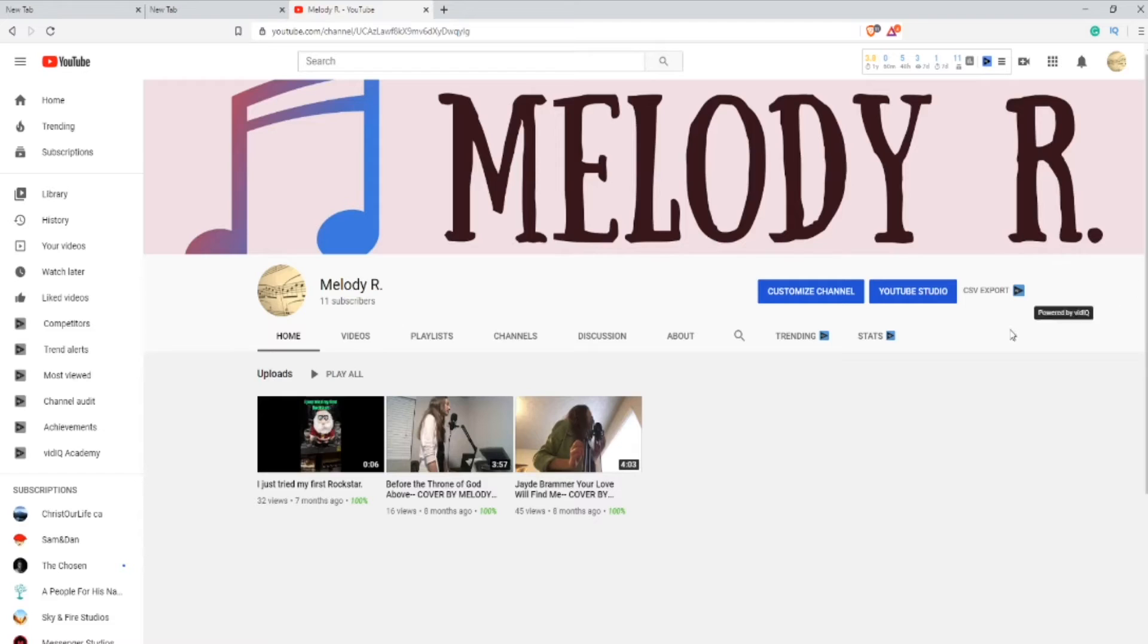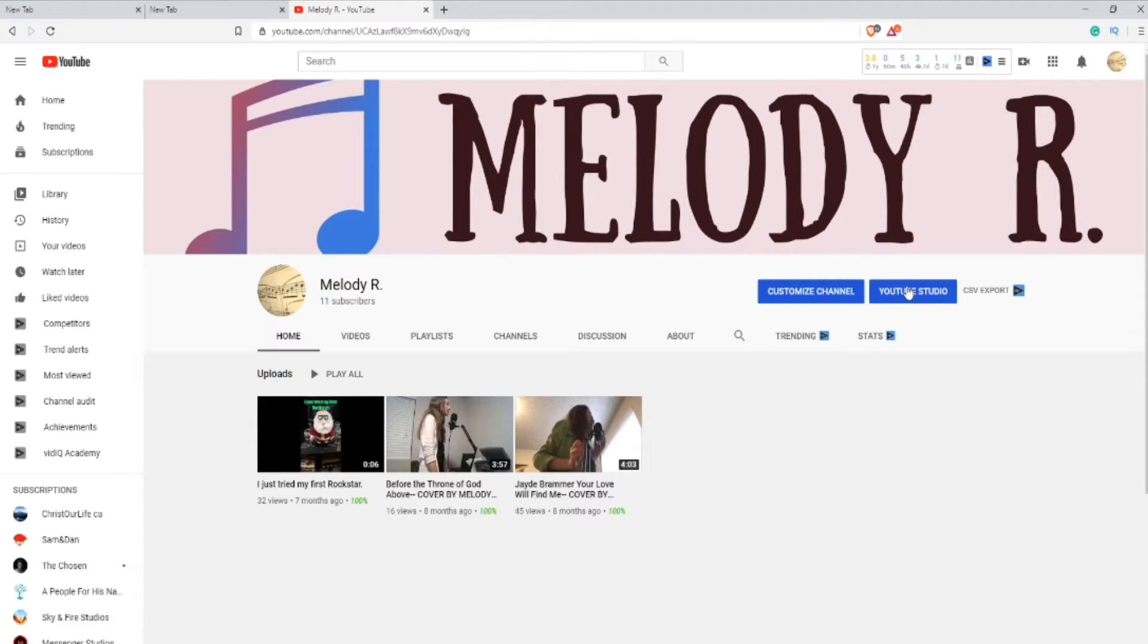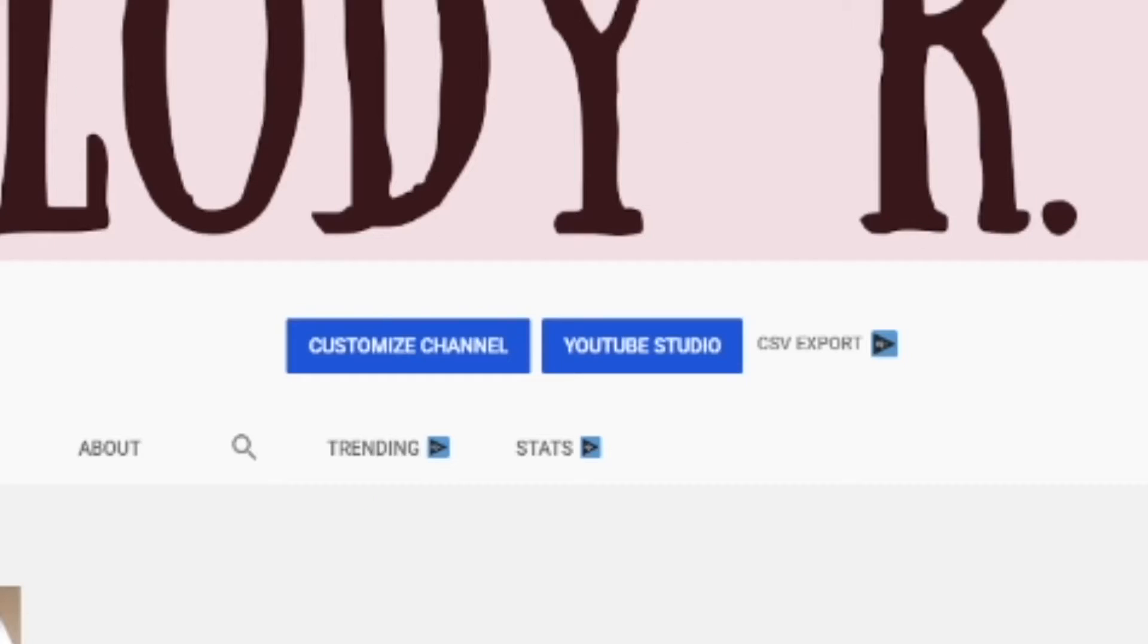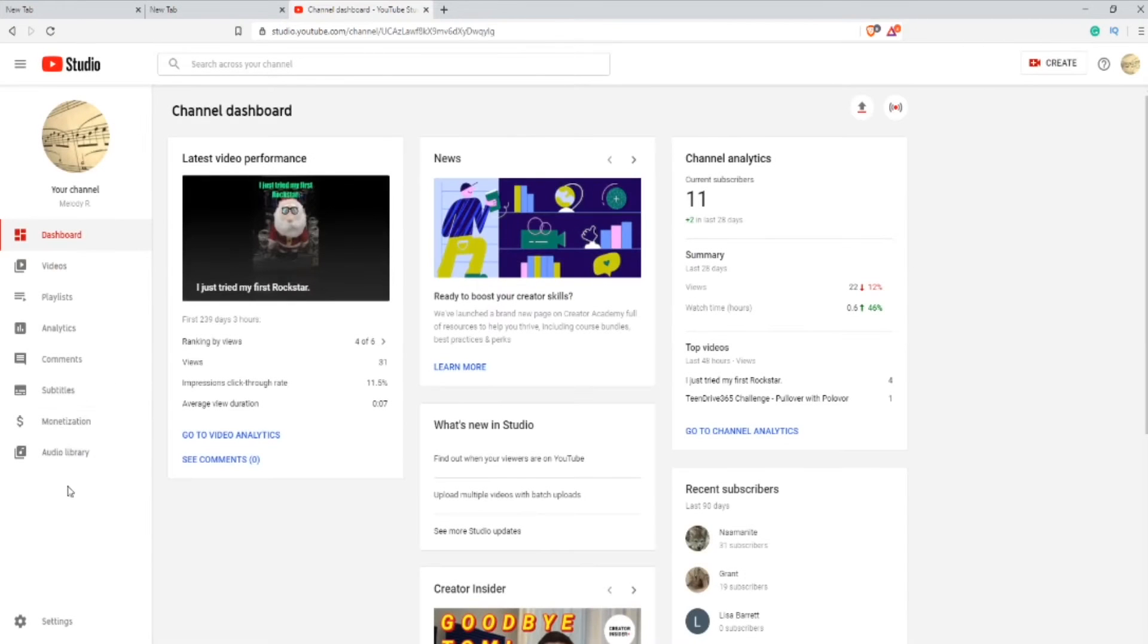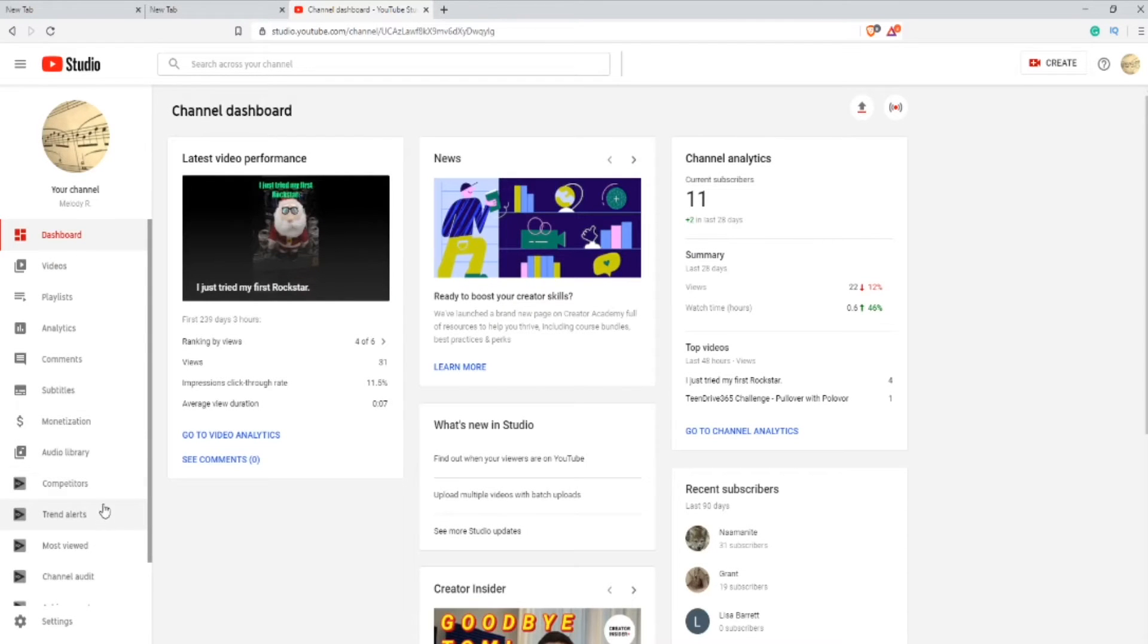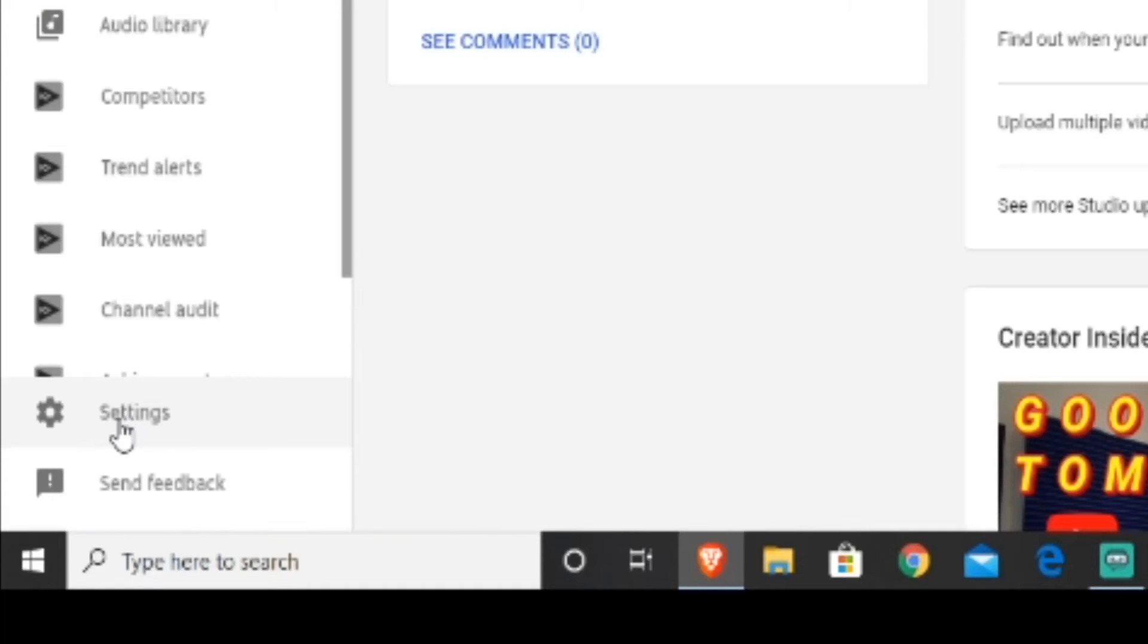The first thing you want to do is log into YouTube and go to your YouTube channel, then go to the front page and press on YouTube Studio. Next, after you go into YouTube Studio, go to the bottom left hand corner and press settings.